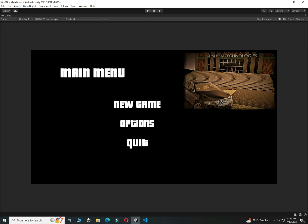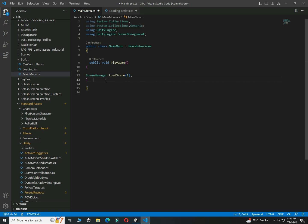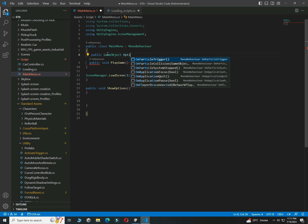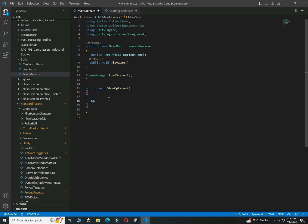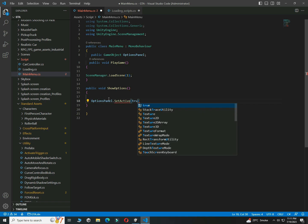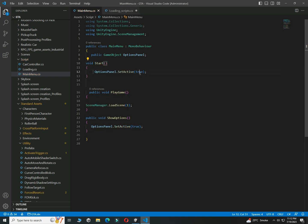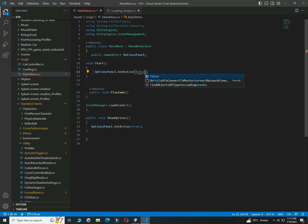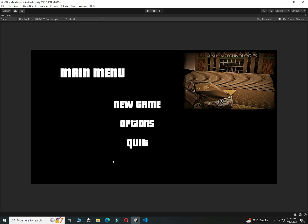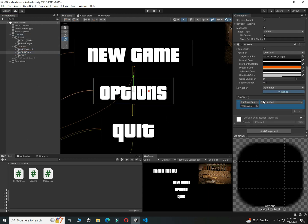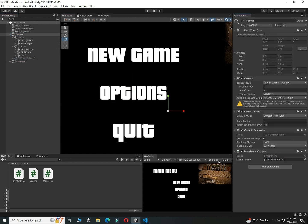Now create a new function: public void ShowOptions. Create a new variable called optionsPanel and set it active to true when the Options button is clicked. Add a void Start function and set it active to false so it starts hidden. Save the script, then click the Options button, click the plus button, drag and drop the Canvas, and select the ShowOptions function. Drag and drop the Options Panel into the options panel variable.